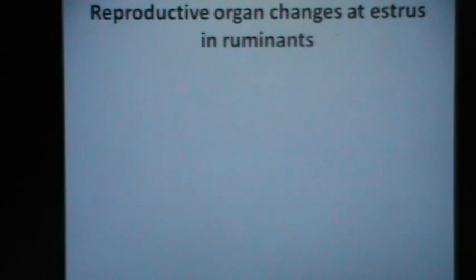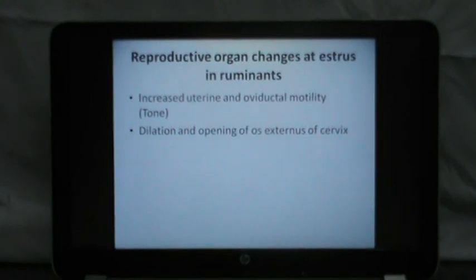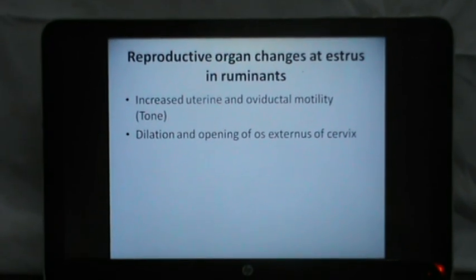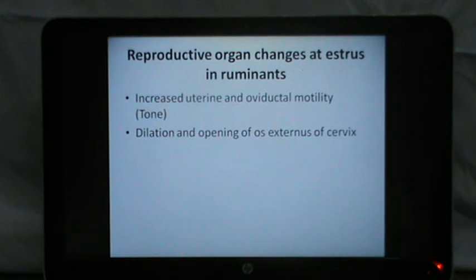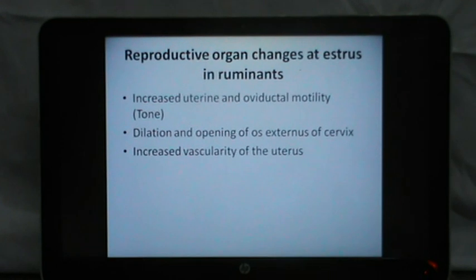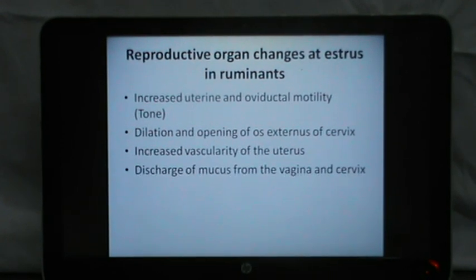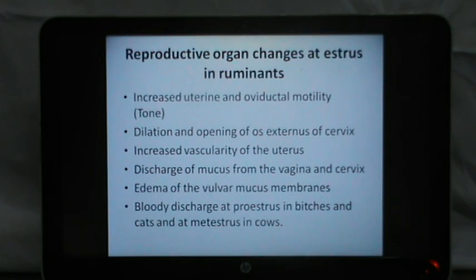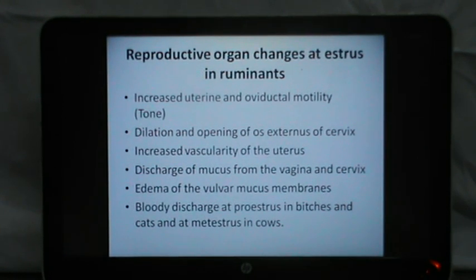There are certain reproductive organ changes at estrus in ruminants. There is increased uterine and oviductal motility — what we call uterine tone — dilation and opening of the os externus of the cervix, increased vascularity of the uterus, discharge of mucus from the vagina and cervix, and edema of the vulvar mucous membranes. Bloody discharge occurs at proestrus in bitches and cats, and at metestrus in cows.